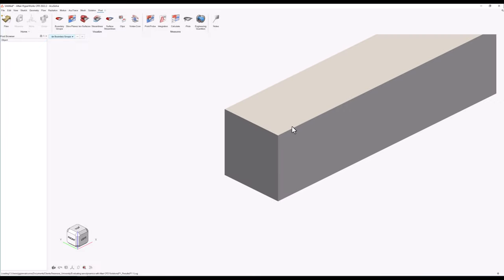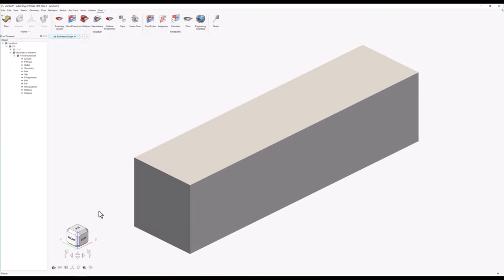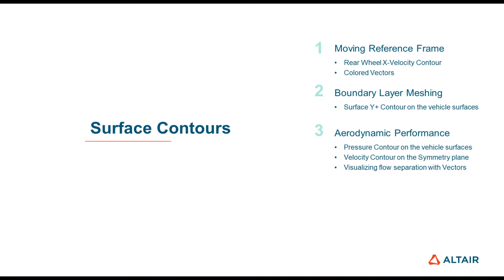At the left side of the screen the post-browser is located, where the parts and boundary collections lists can be found by default. The parts list contains all the different volumes of the model, while the boundary collections list includes the surface groups which were defined by the user during the pre-processing phase of the simulation. I will firstly demonstrate how to add contours and color different surfaces of the model.